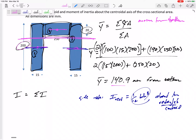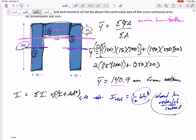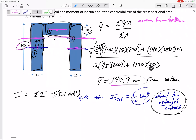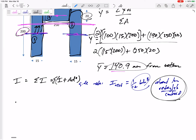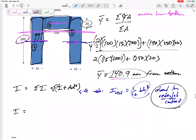The parallel axis theorem says we take the given I — (1/12)bh³ about the rectangle's centroid — and add Ad² to move it to the centroid of the entire cross-section at 140.9mm. So for each rectangle, we take (1/12)bh³ and add Ad².